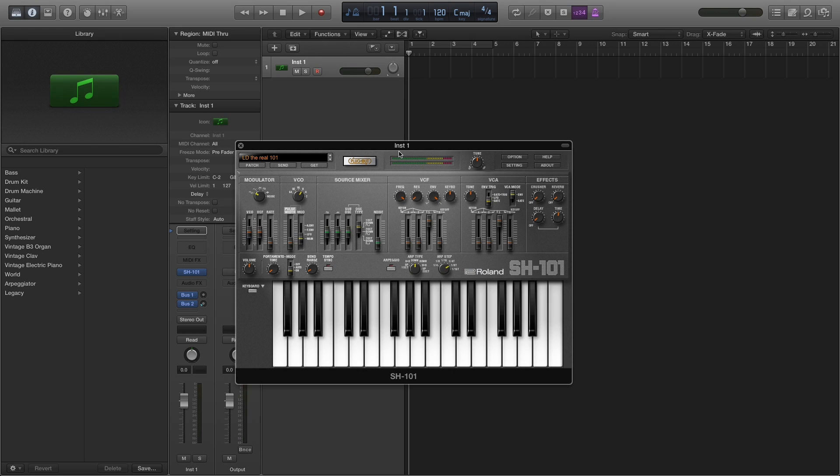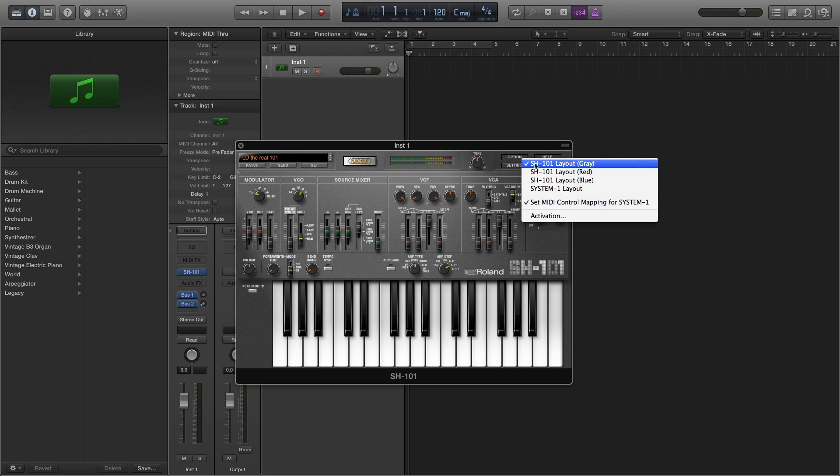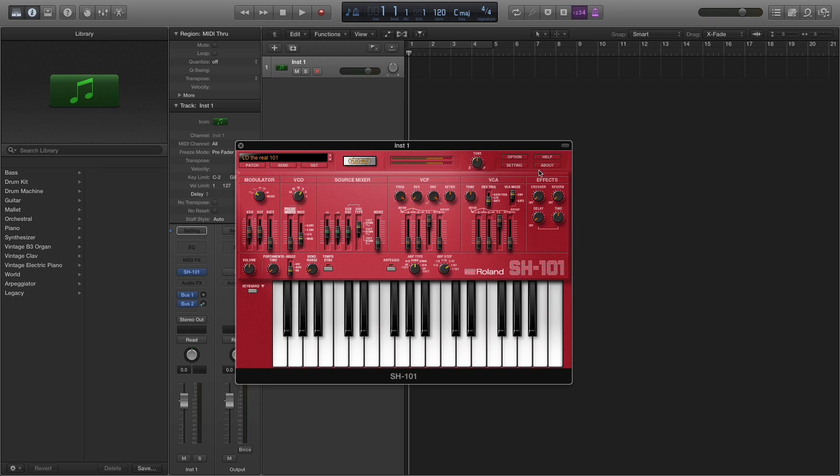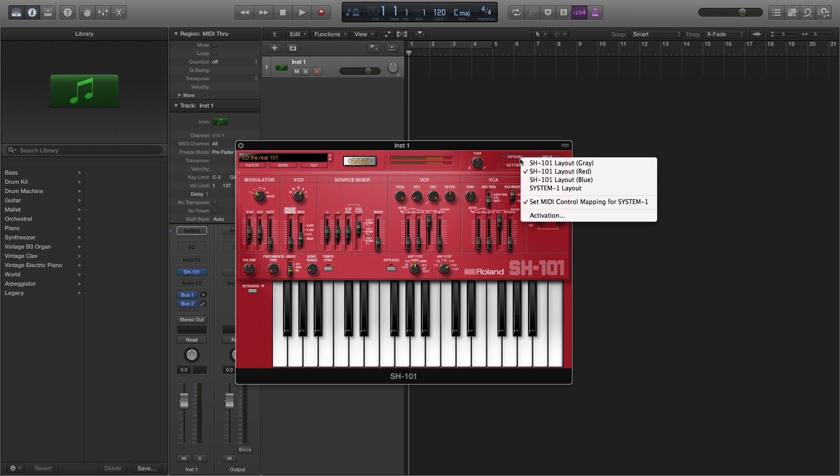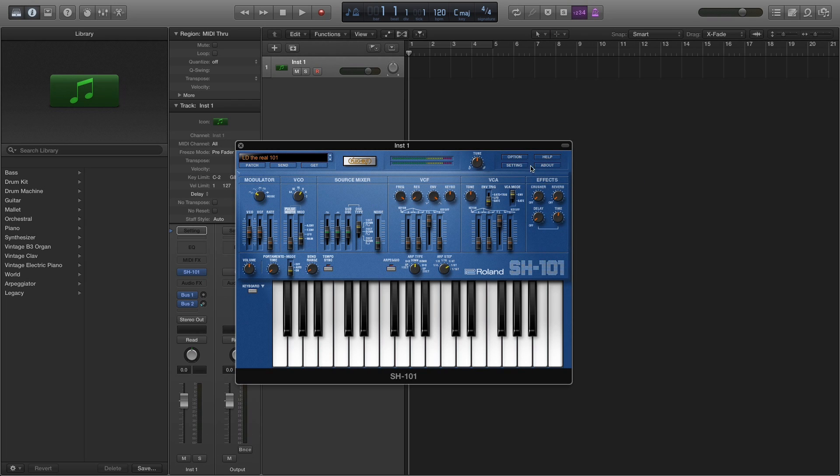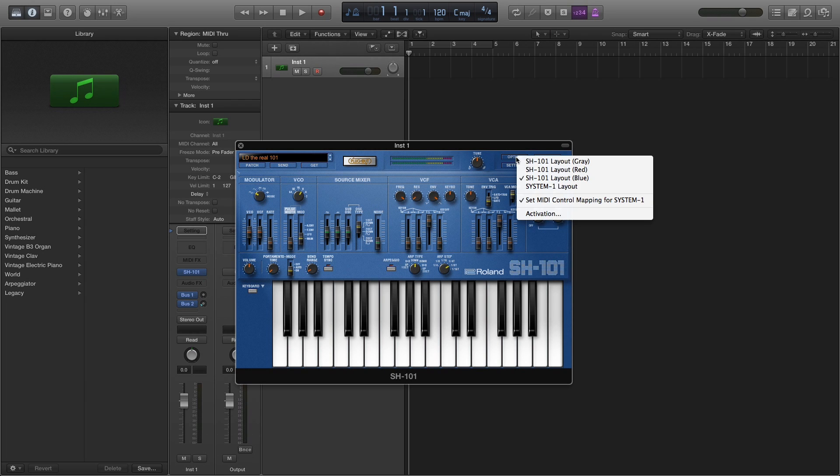It supports VST3 and audio units on both Mac and Windows, and looking at the interface you'll see that it's all classic SH-101, even with the ability to change the layout to color options that were only available as limited editions.